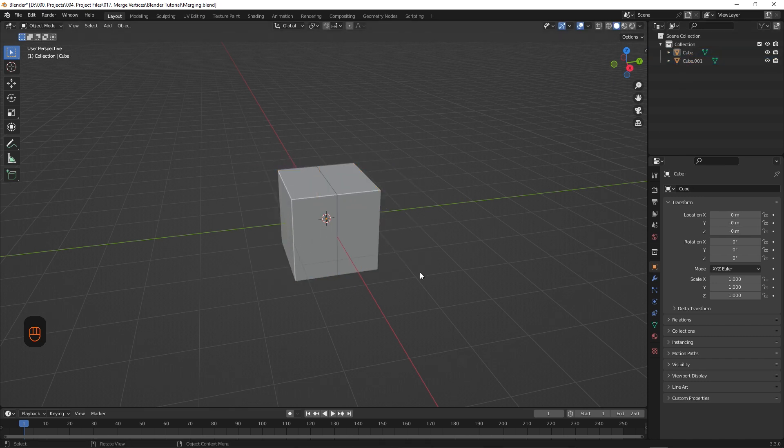Now, if we were trying to merge them together as they are now, we wouldn't actually be able to do that because they're separate objects. To be able to merge something together, they need to be part of the same object. They can still be separate elements, but not separate objects. So the first thing we need to do is join the pieces together.